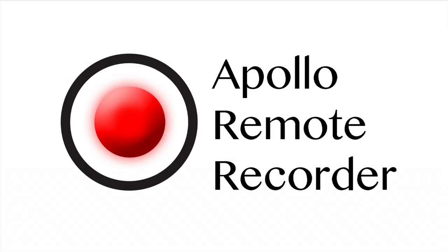Apollo Remote Recorder from SecretBase Design lets you easily combine iOS synthesizers and desktop DAWs. In this video, we'll give you a quick overview.